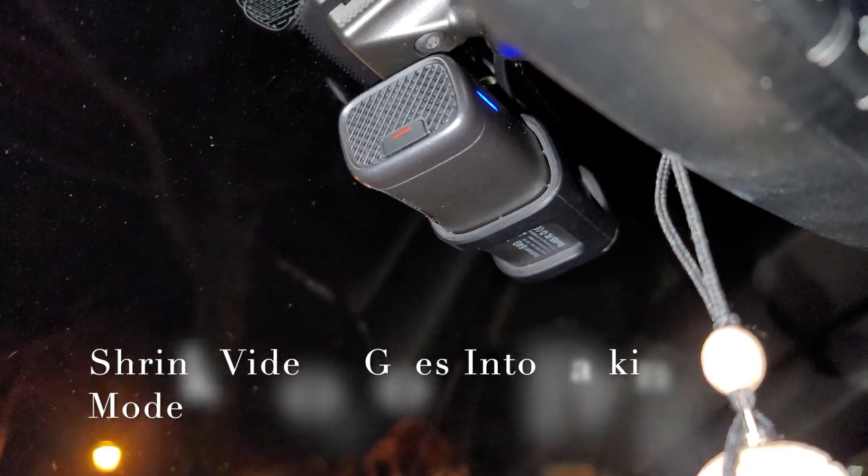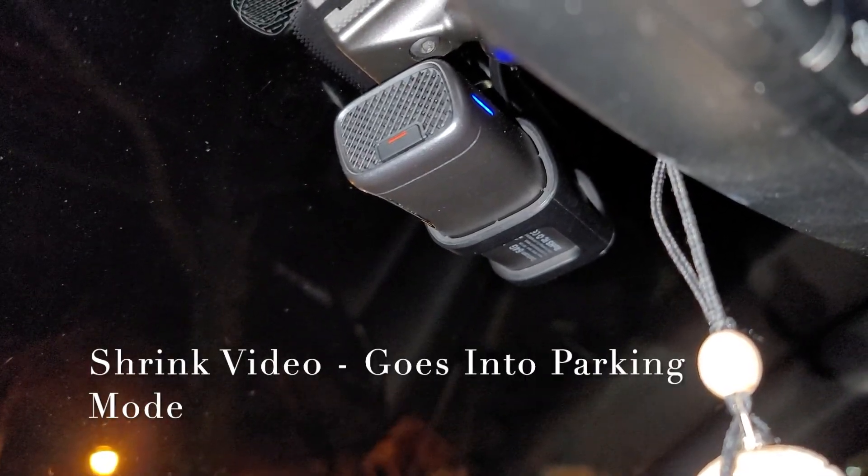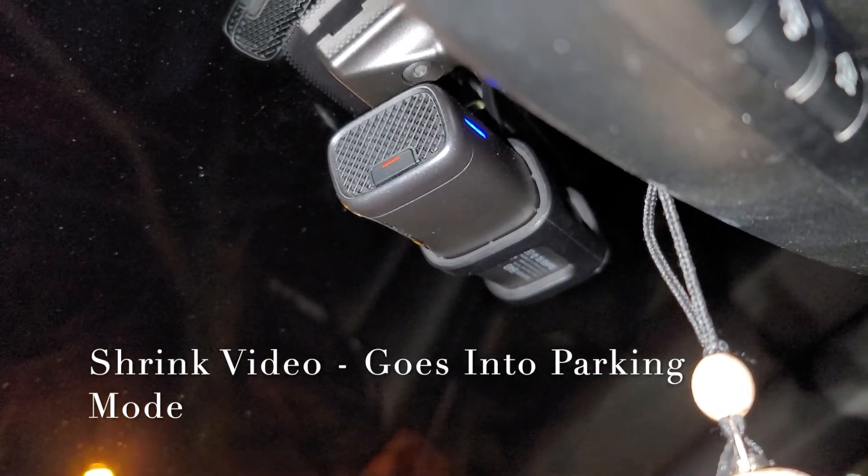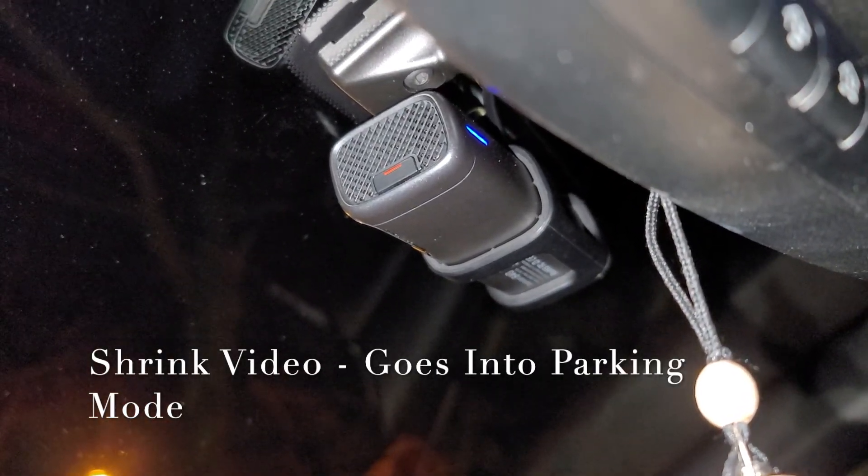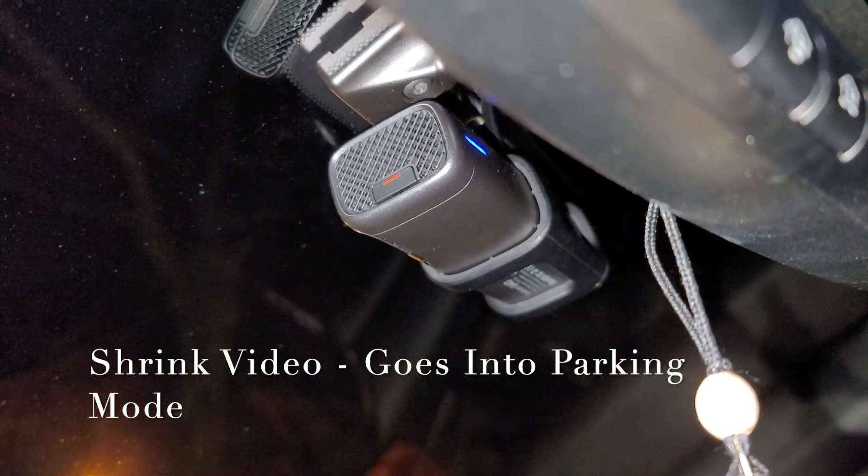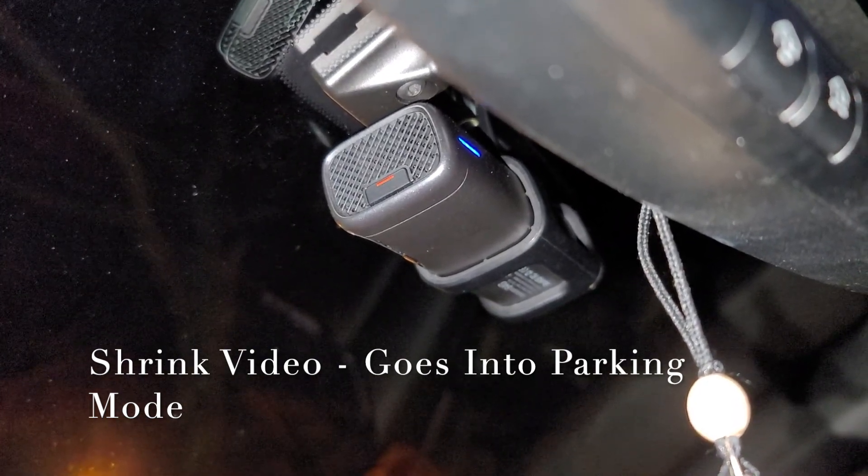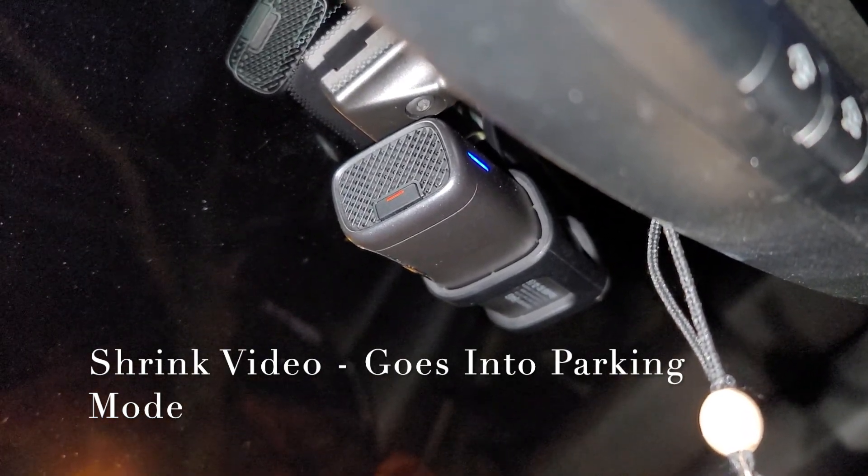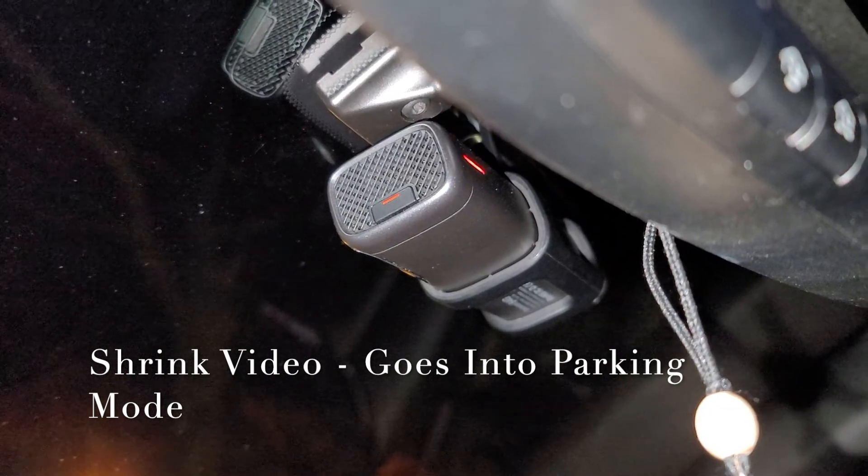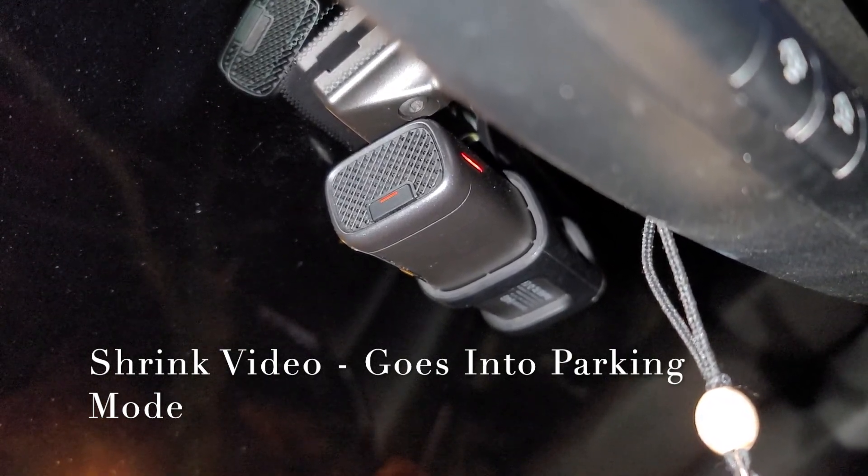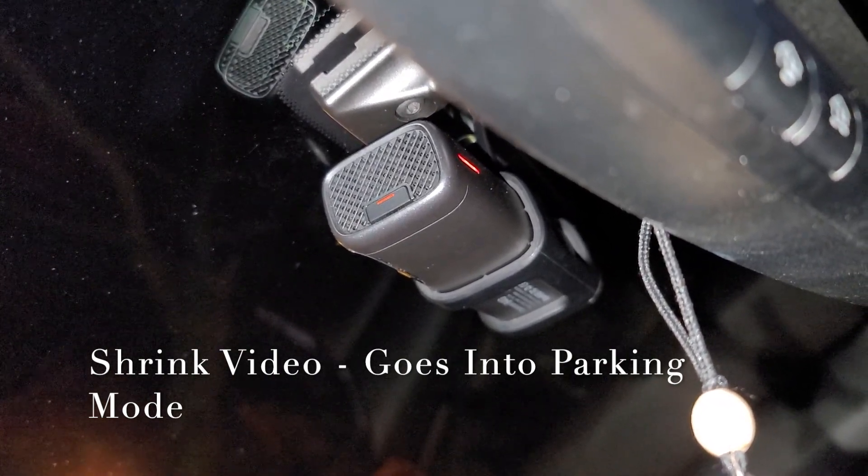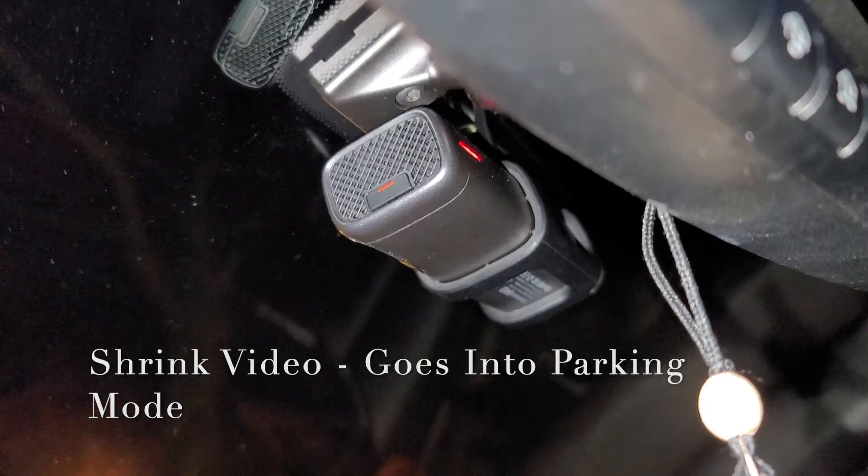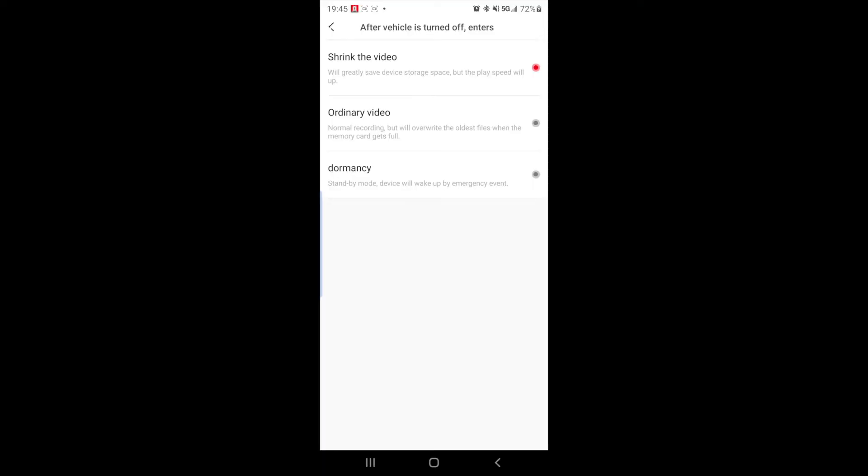Okay. So I have the setting for after exiting the vehicle and shrink video. So if I turn off my car, goes into regular parking mode, shrinking the video, compressing it and saving space. And ordinary video will be normal recording or dormancy where your camera won't record at all.